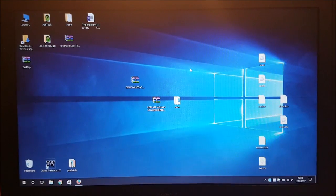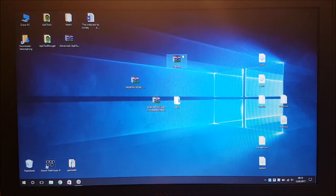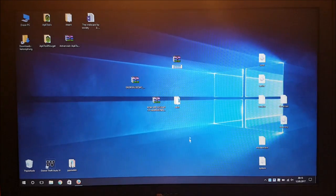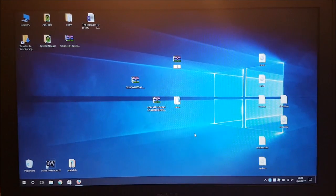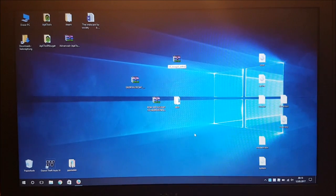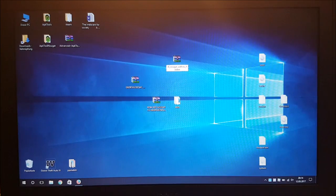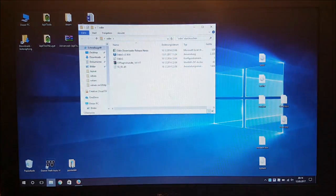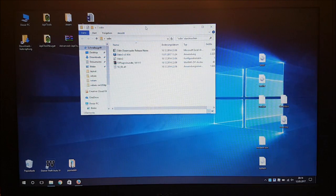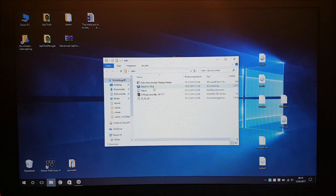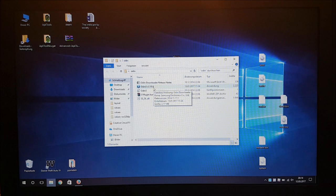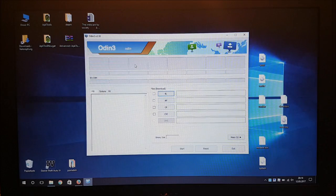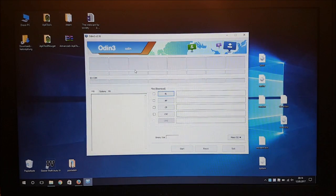So here we are as you can see the 7zip program has created a new firmware for us without the hidden.img. So let's rename this to S6 Nougat without hidden. After that you need to open Odin and be sure that the Odin program which you have on your PC is Odin version 3.10 or newer. Older versions may have some issues.